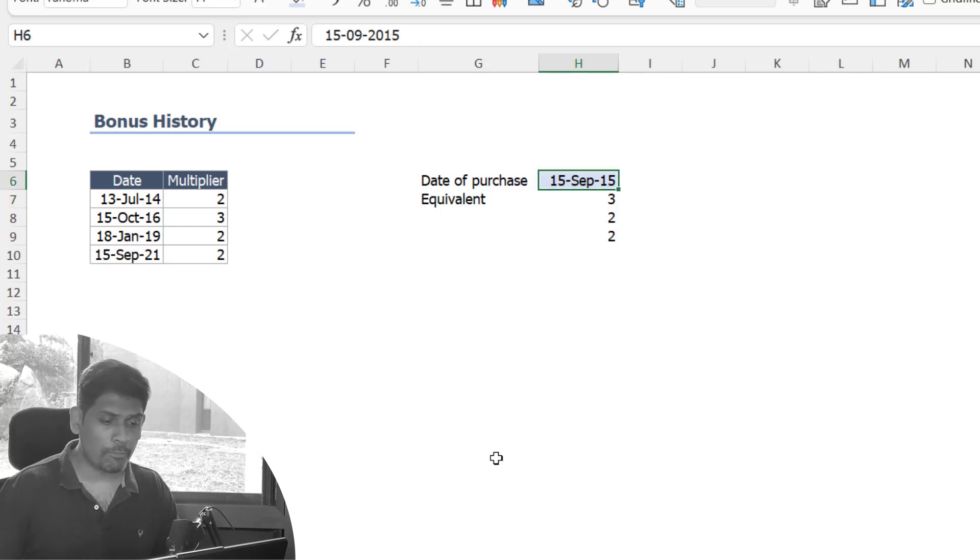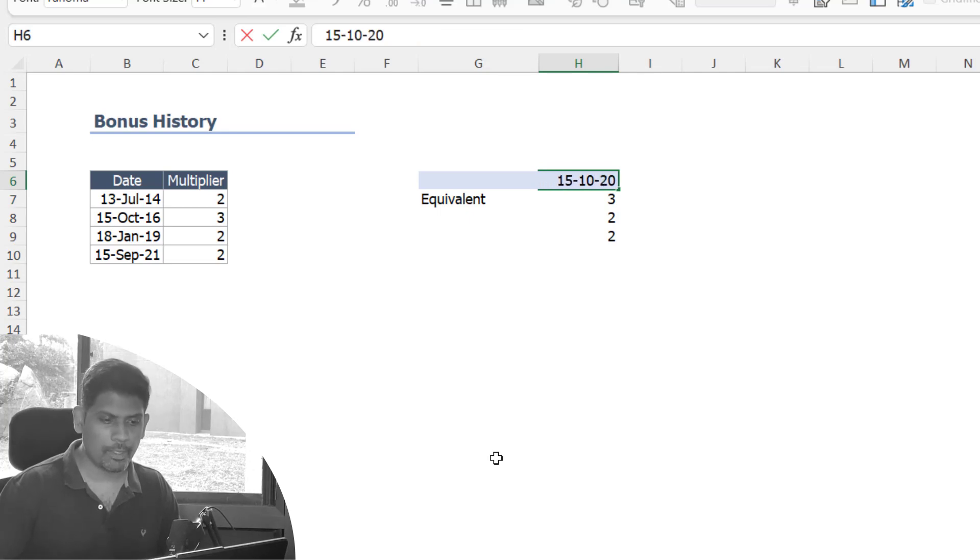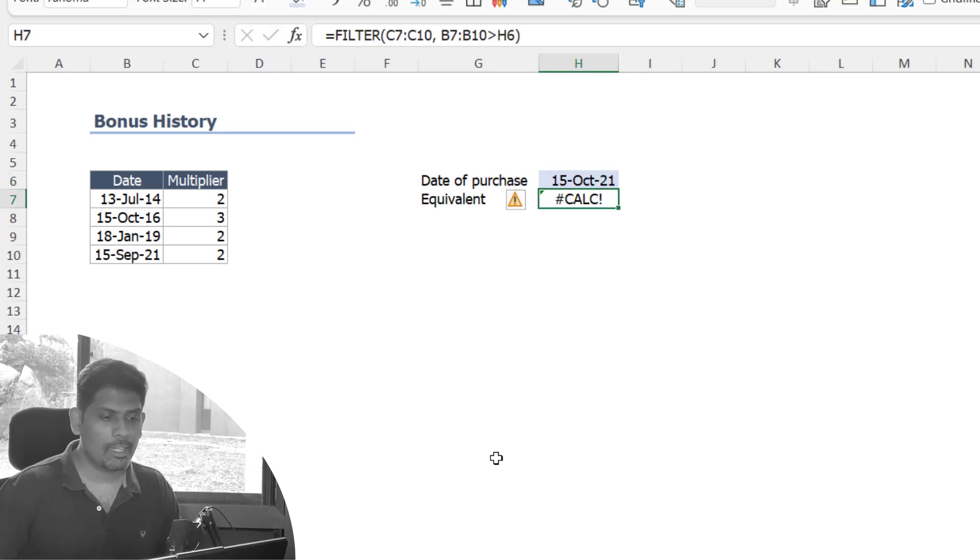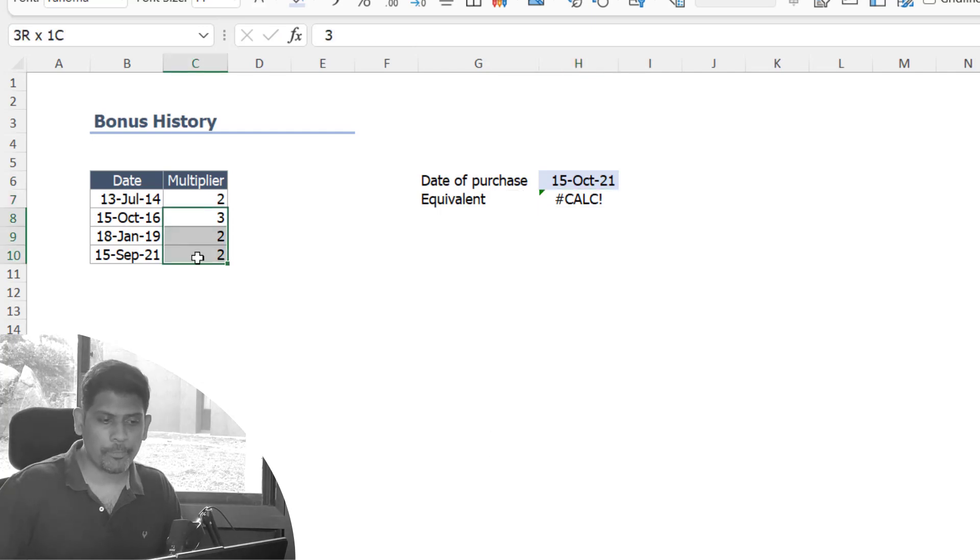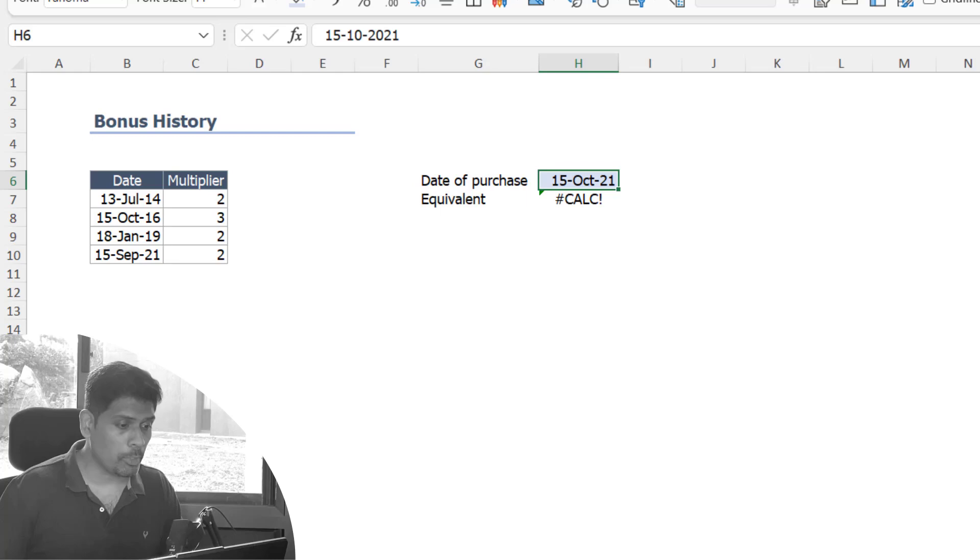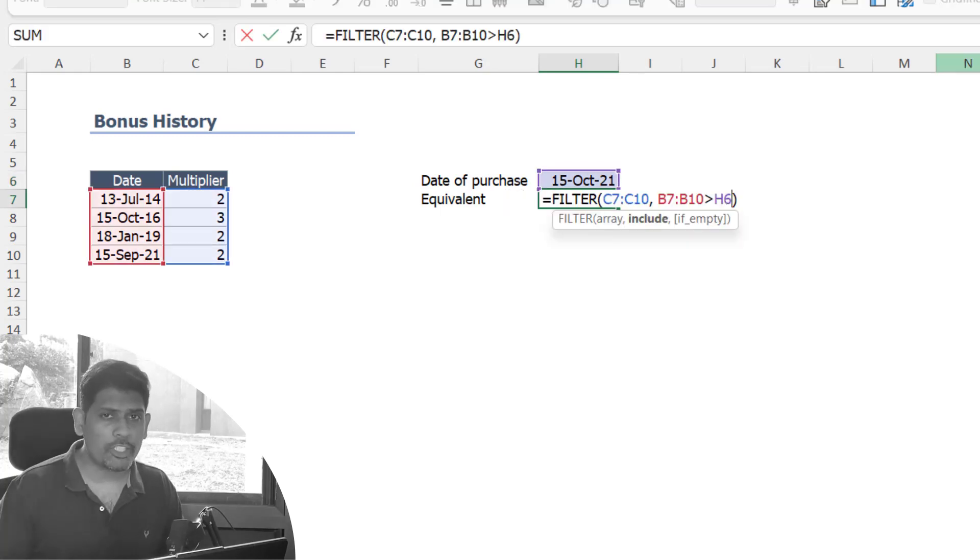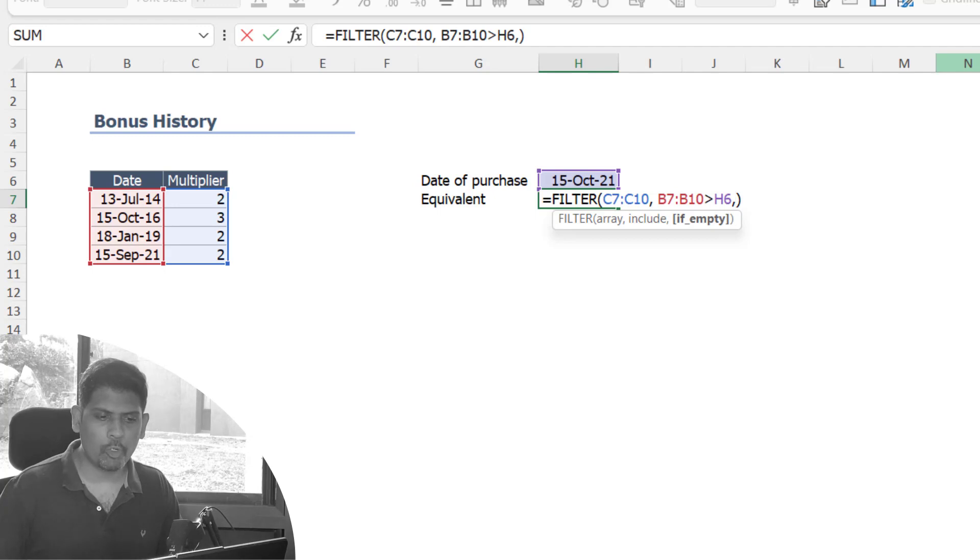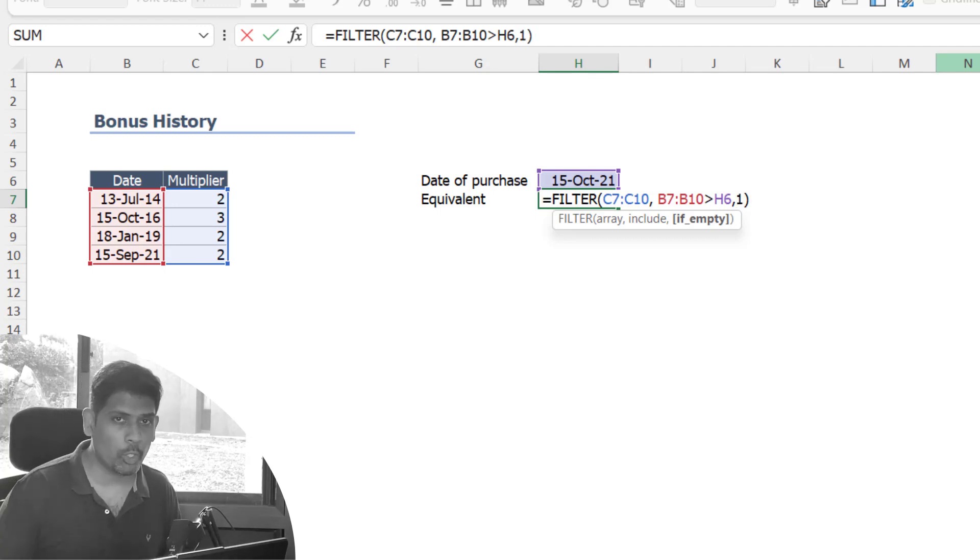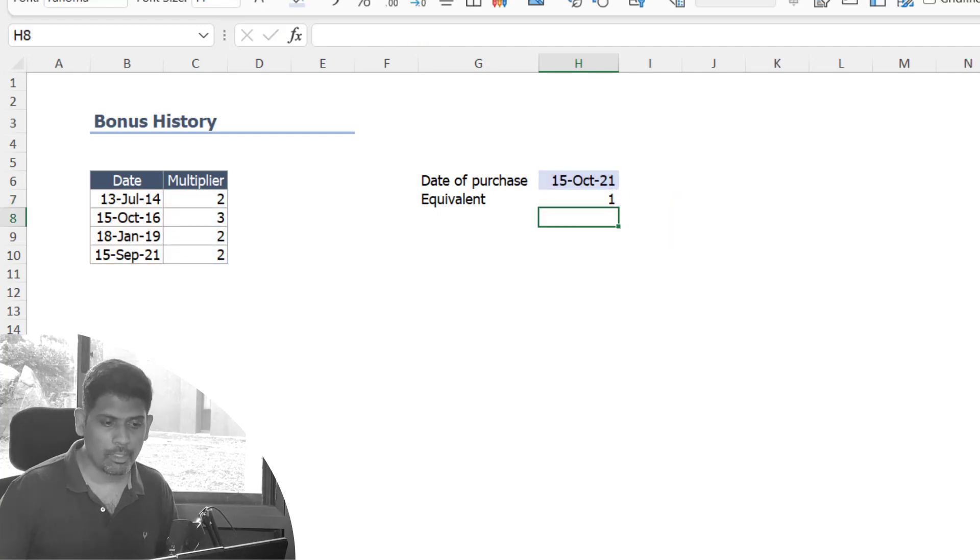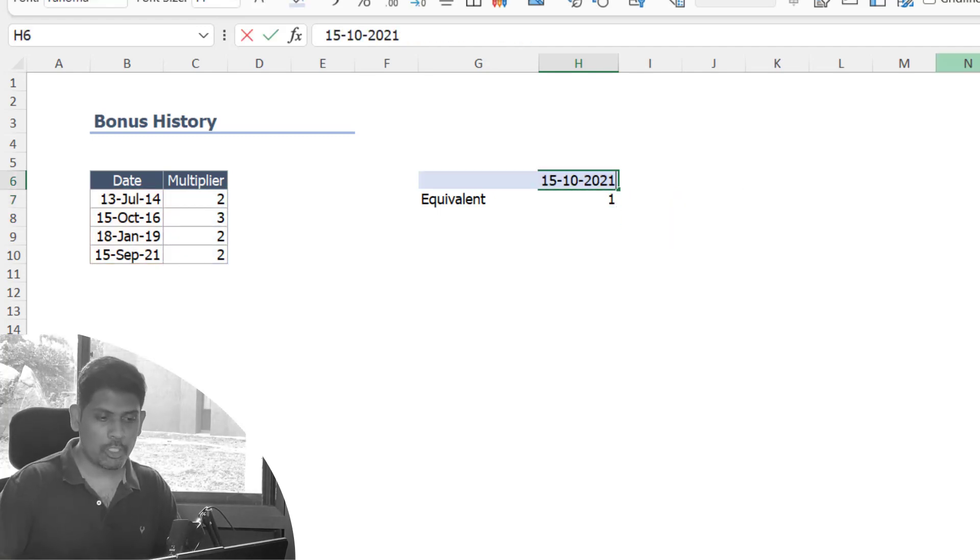If the date of purchase was 15 October 2021, there is not a single value here. If you bought after 15 September 2021 and had bought one share, that will still be one. So in the FILTER function I'm going to pass the argument saying what if it's empty, so I want one here. Now we have the filter function which filters for the data points that we have.